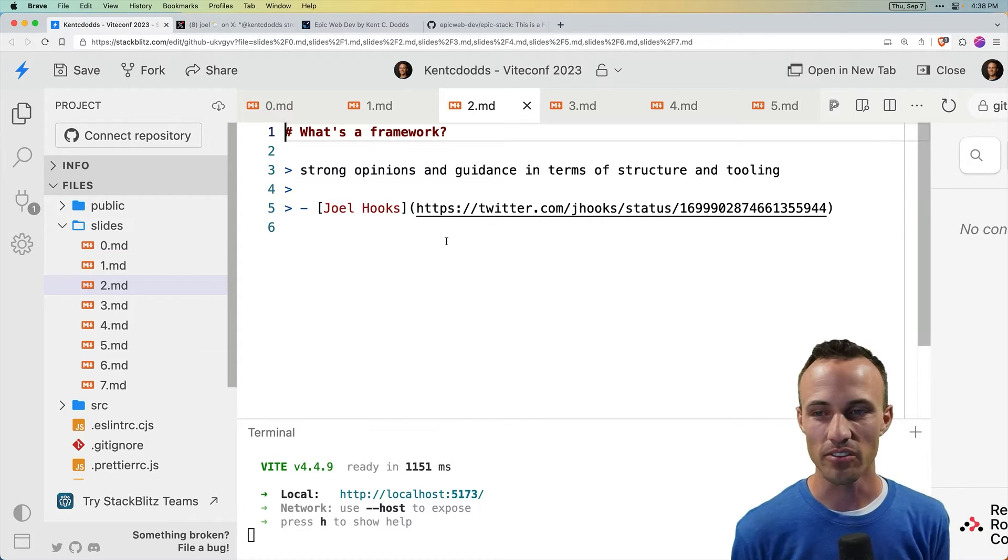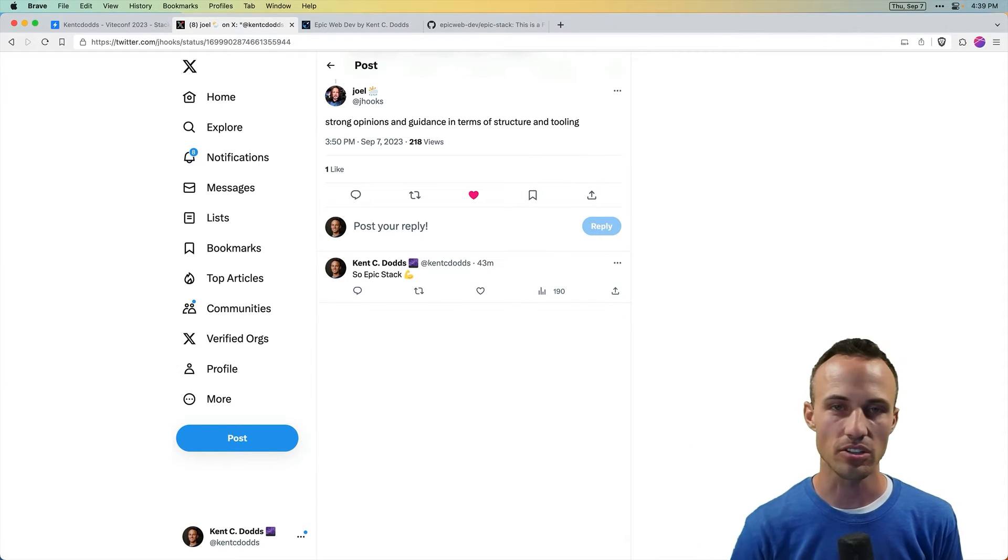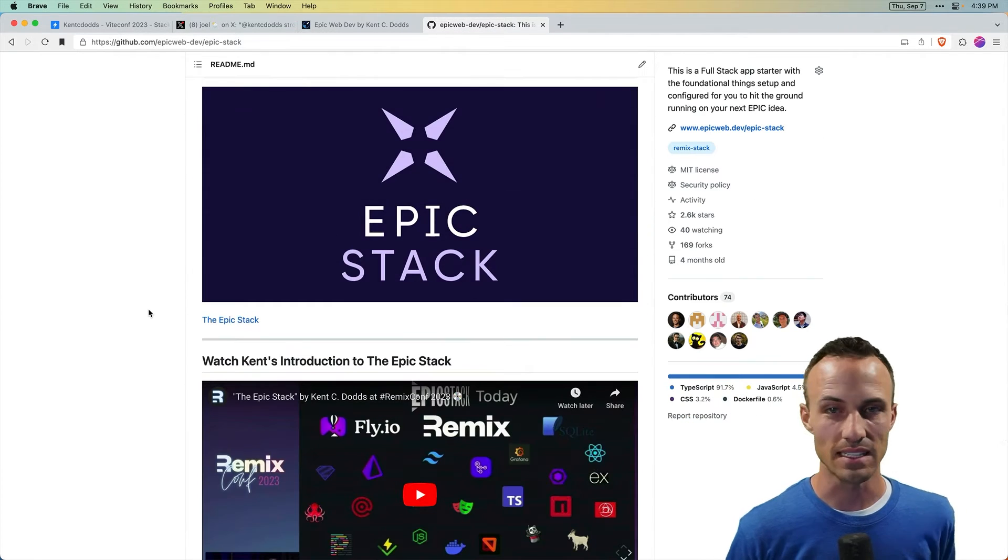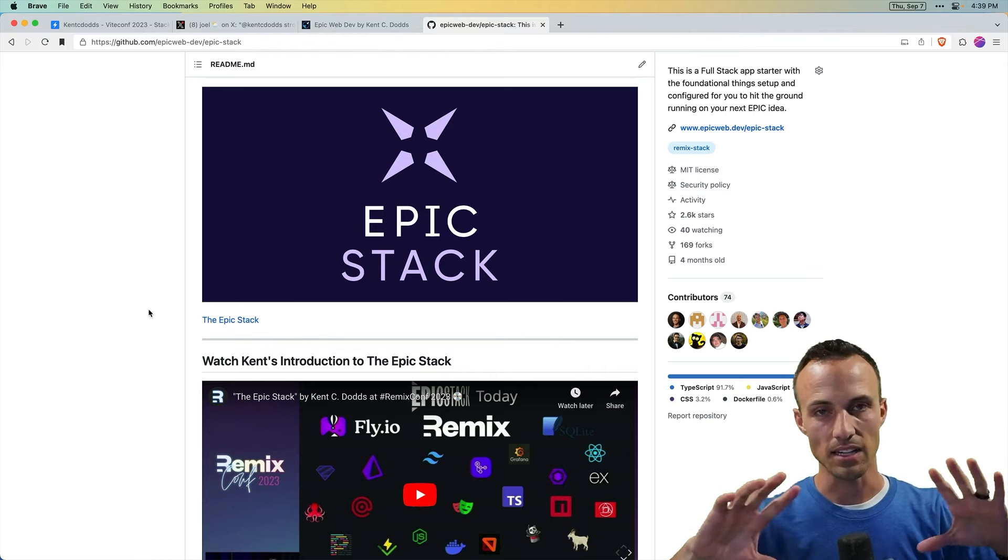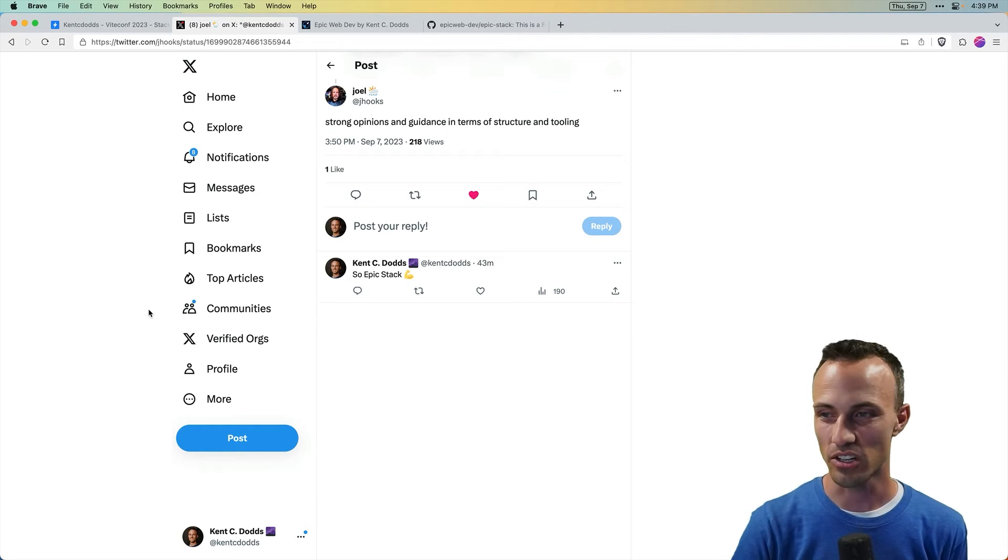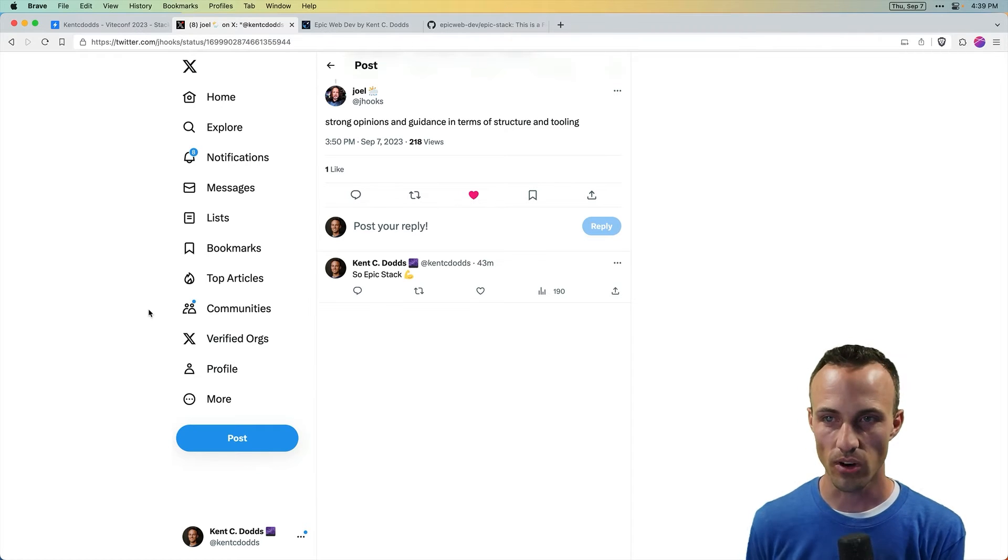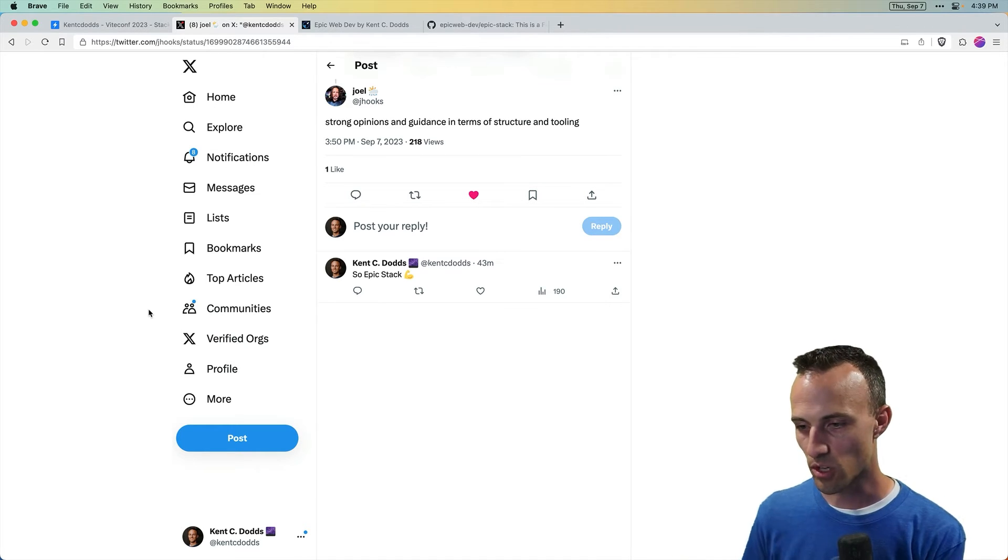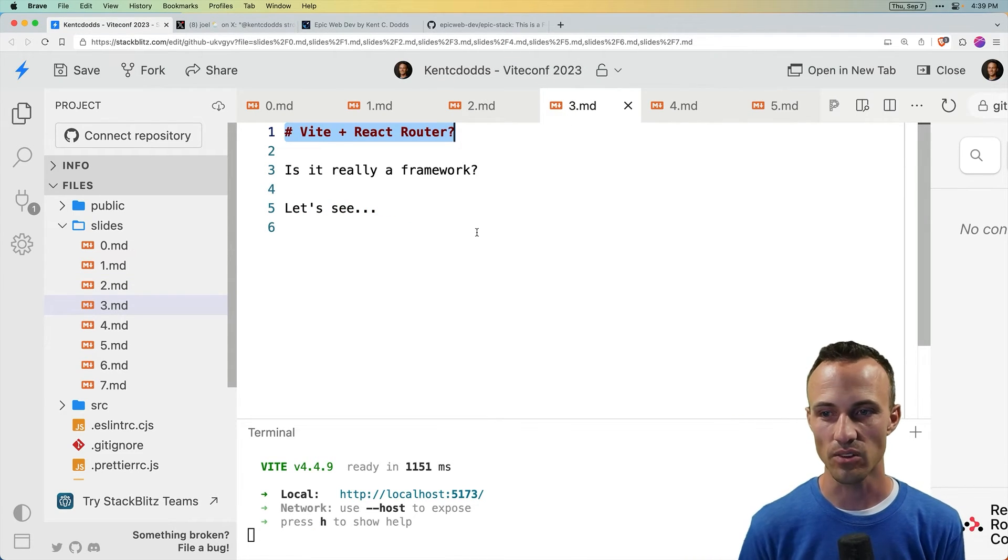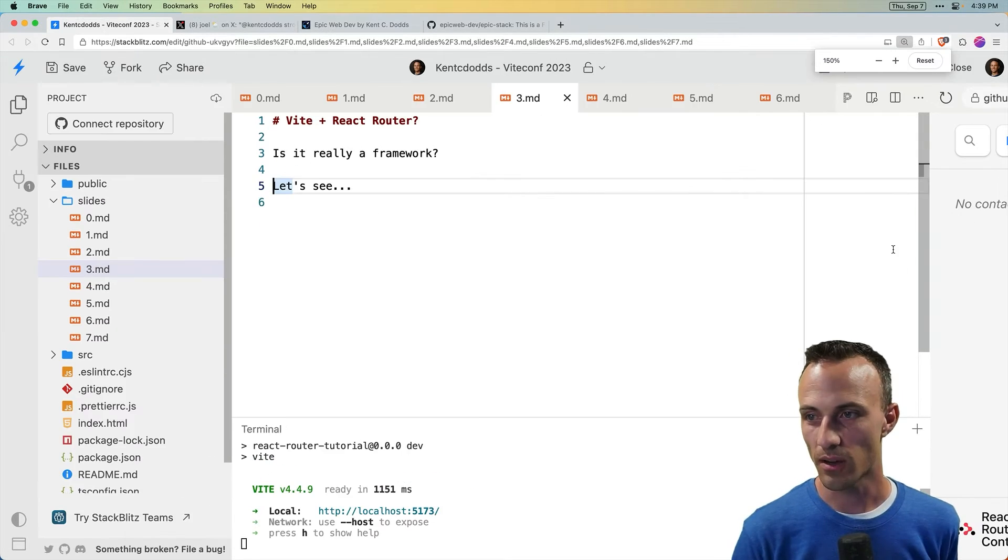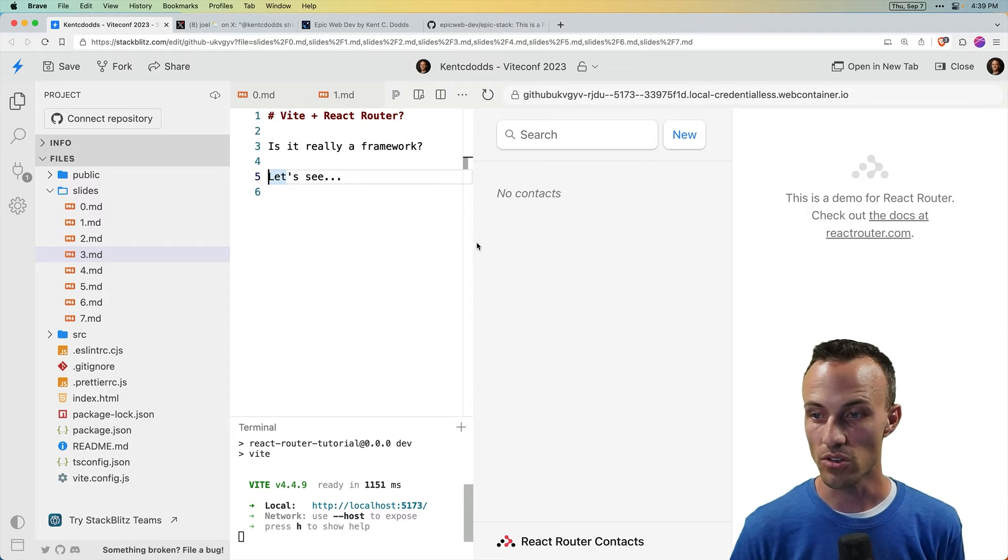But I think my favorite of all of these for real is from Joel Hooks. So a framework is strong opinions and guidance in terms of structure and tooling. And what I'm working on with the Epic Stack is to build exactly that. I want to build for the JavaScript ecosystem, a framework that has strong opinions and guidance in terms of structure and tooling. And so that, to me, in my mind, that is a full-fledged framework. But I really like what David said. And in the lens of what David said about frameworks being scoped to the problem space, I think that to answer the ultimate question, is Vite and React Router a framework? I think it can be. And so I wanted to show you a little demo of the React Router tutorial for just getting started with React Router, which uses Vite.